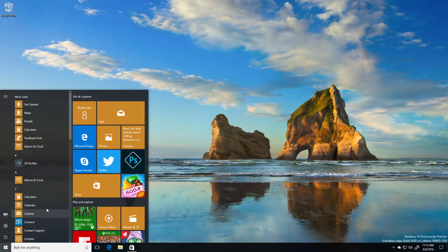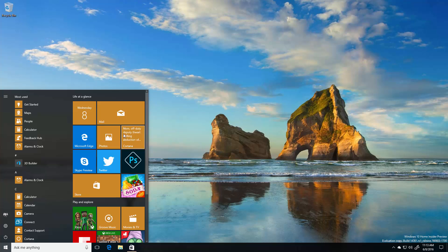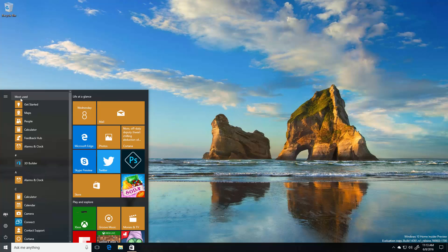A couple other changes in this build. If we take a look at the Start menu here, they've moved a couple things around to make it look a little better.